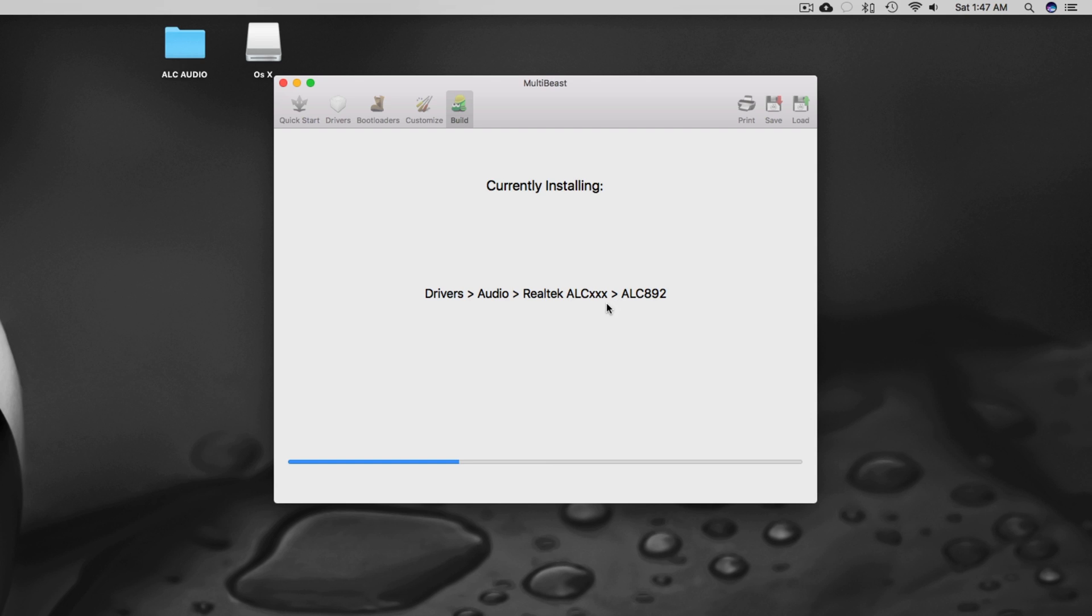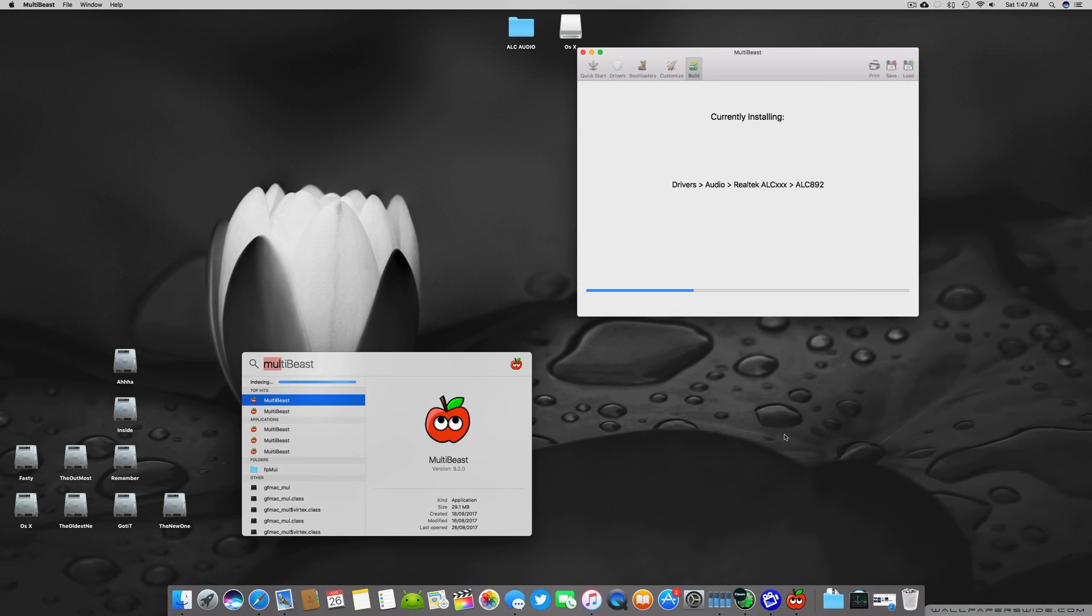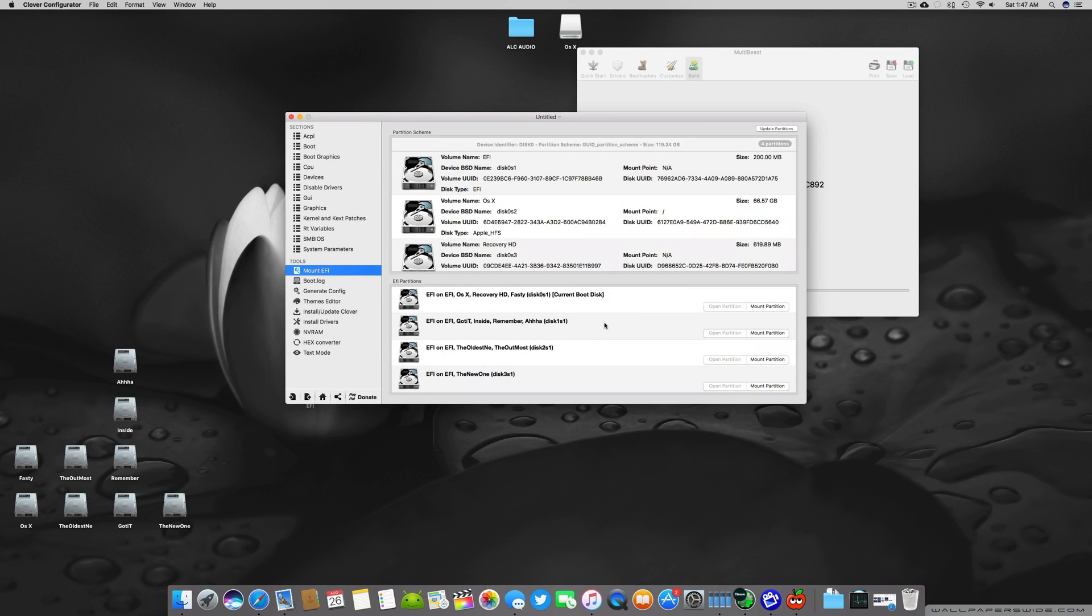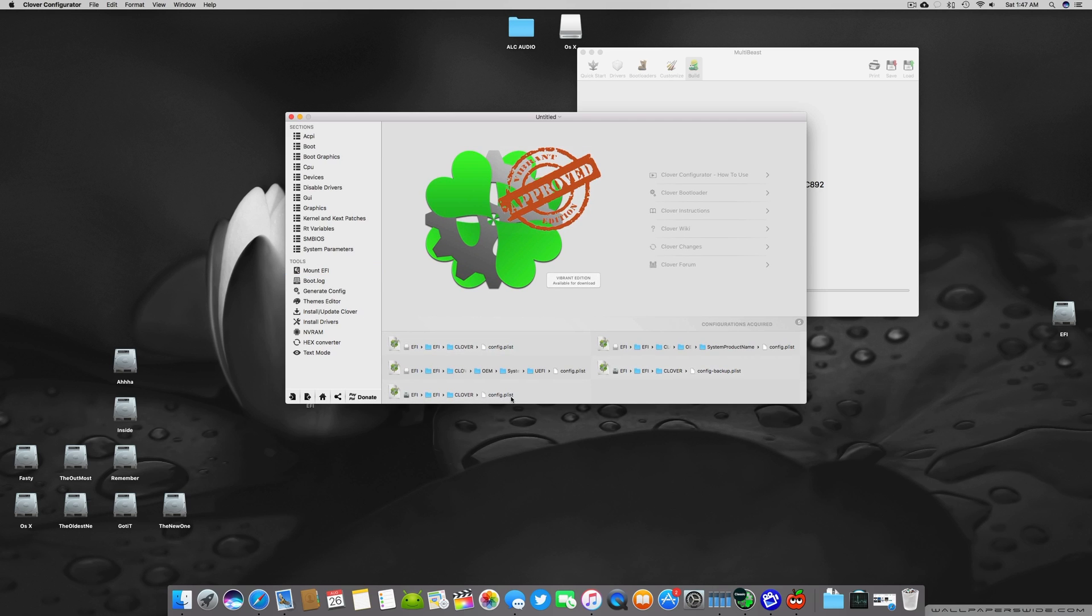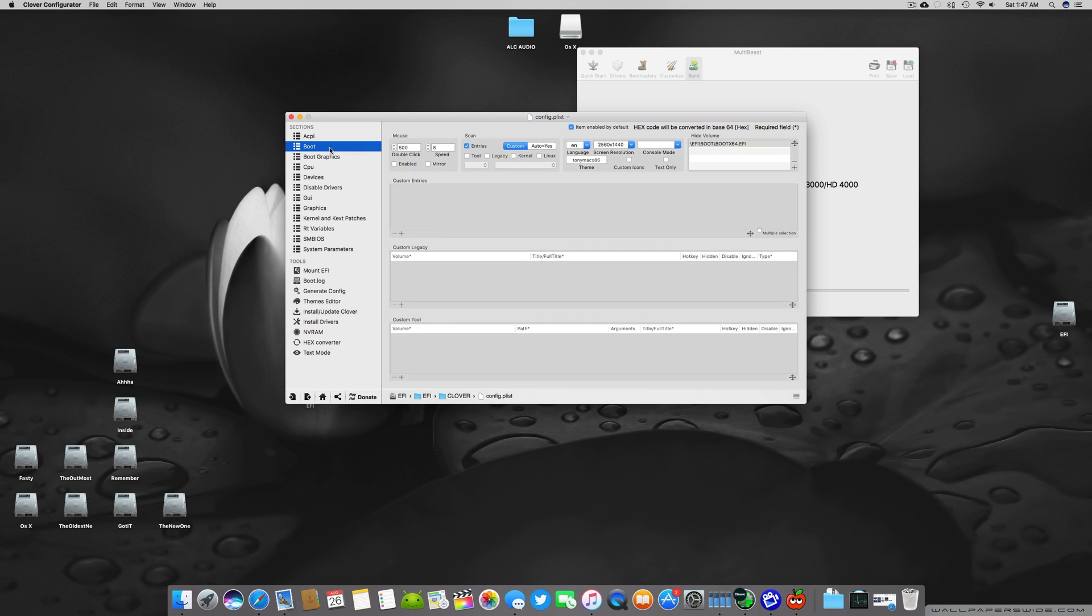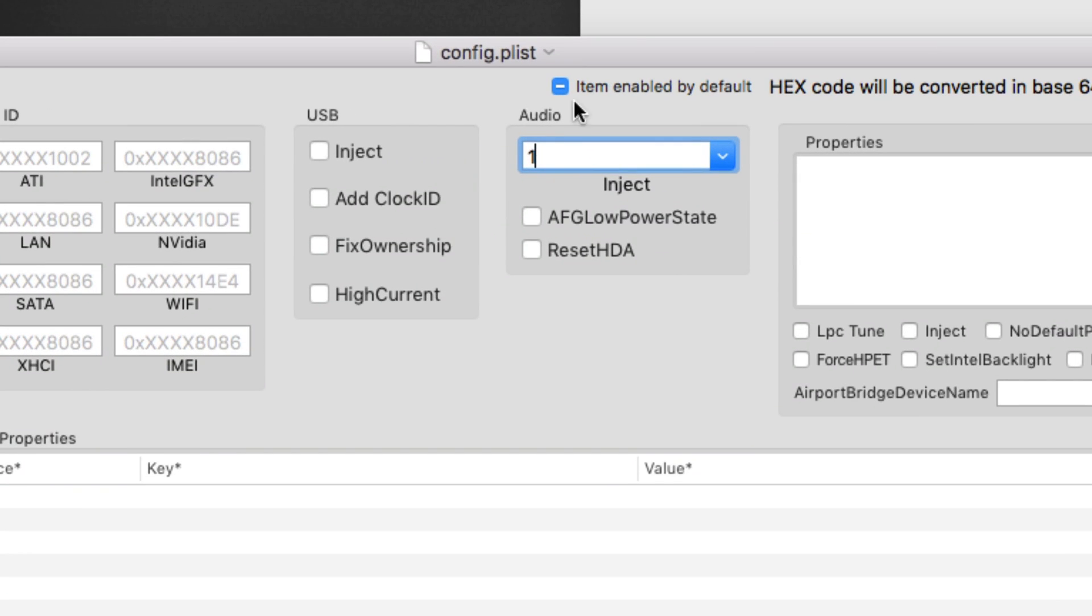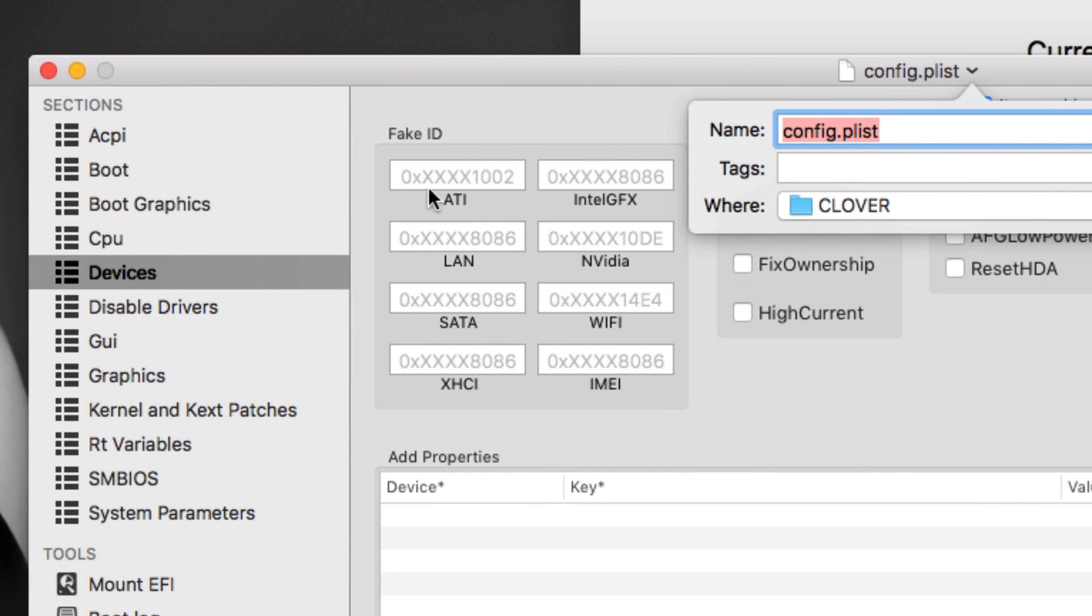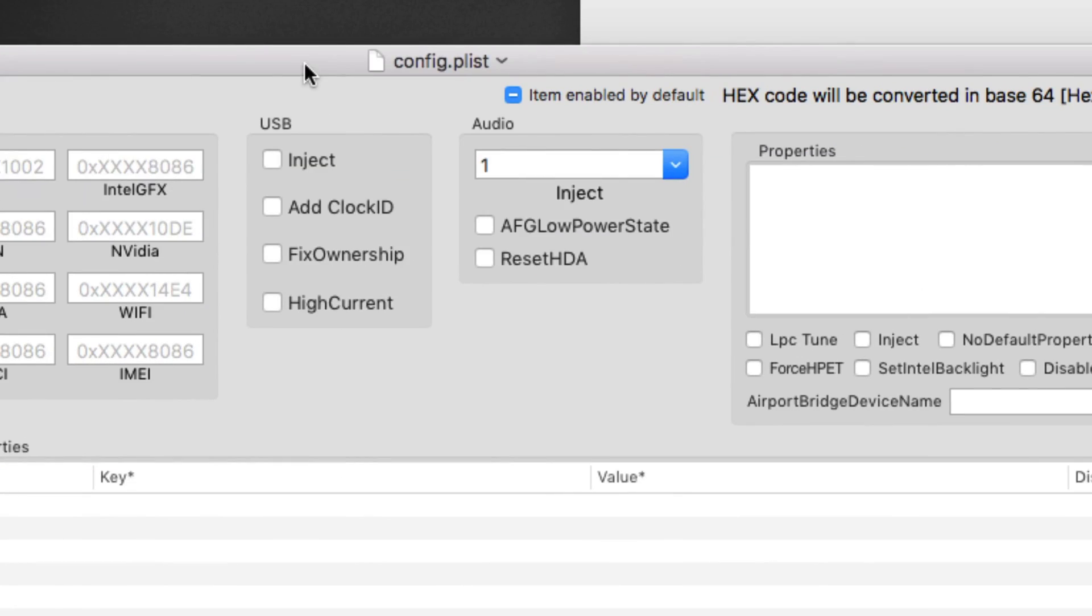After installing the ALC depending on your motherboard, what you have to do is one more thing. You have to open your Clover Configurator meanwhile and you have to mount your current drive or your EFI partition. Once the EFI partition is mounted you have to go to config.plist and there you have to go into the devices section and here you have to add one under the audio.